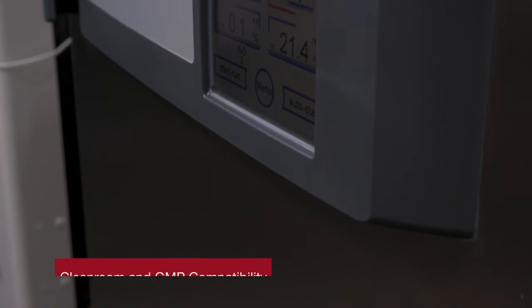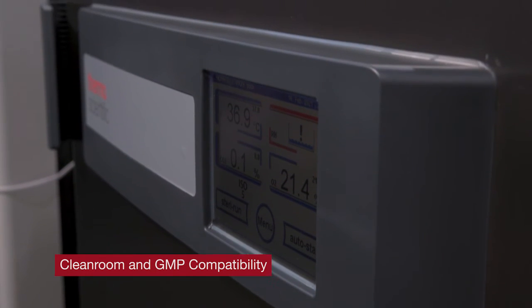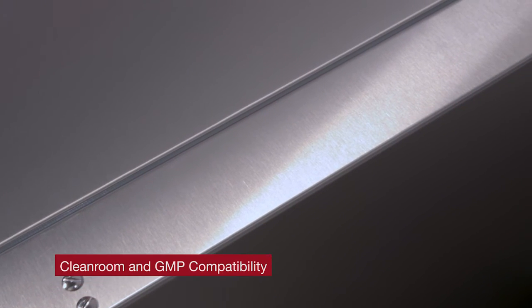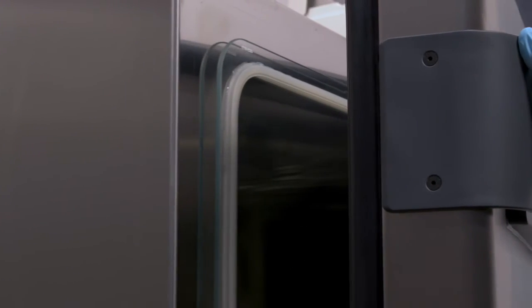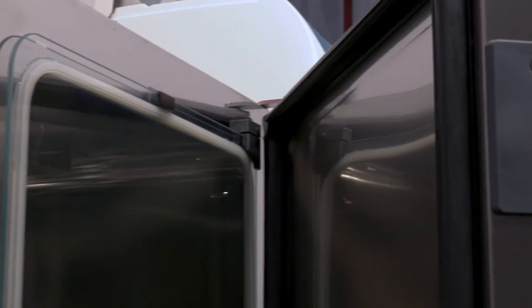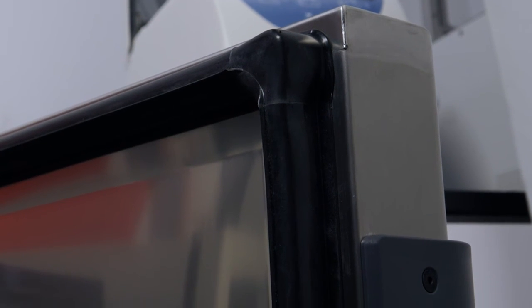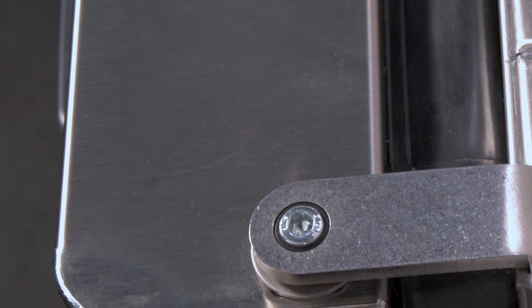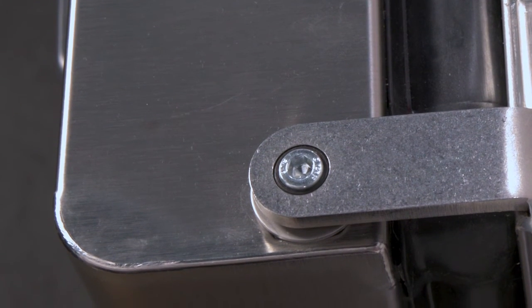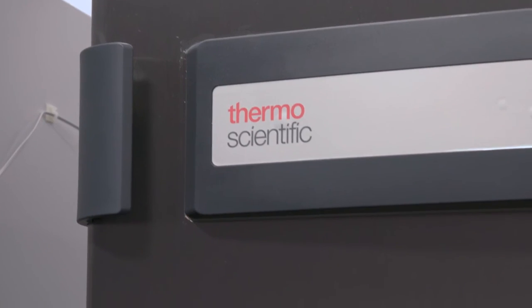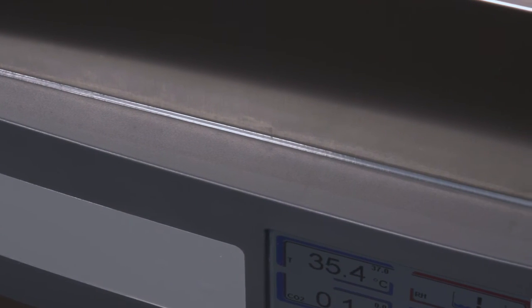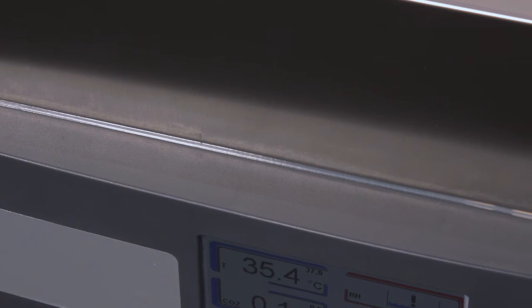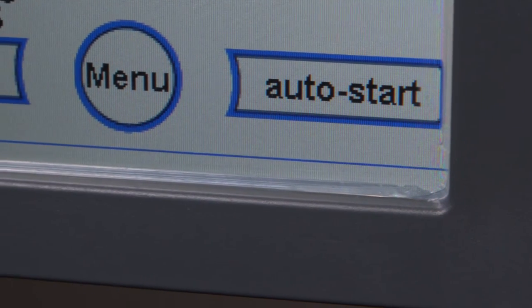But there are a lot of details here beyond the particle control system that we've paid very close attention to. First of all, the door is something that really needs close attention on how to make sure that it's compatible with this type of GMP setting. And so we've sealed the door completely with welded corners, and the entire unit, including the front door, has a brushed stainless steel finish.